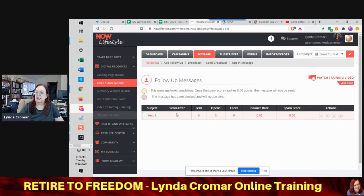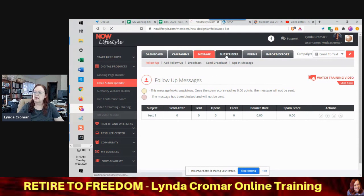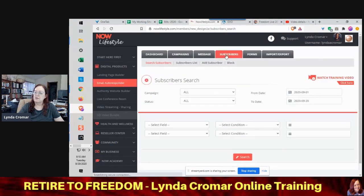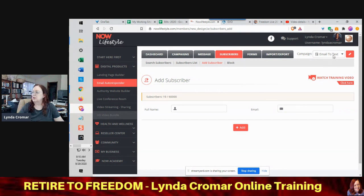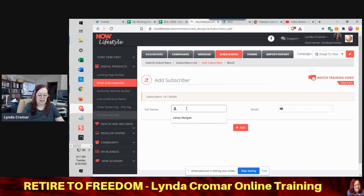The next thing that has to happen is you need somebody in there to send to. We're going to go to the subscriber list and add a subscriber, making sure it's going to the email-to-text campaign. Here's the cool thing — you're not going to put a typical email here. My son's name is already in there because I did an experiment with him.